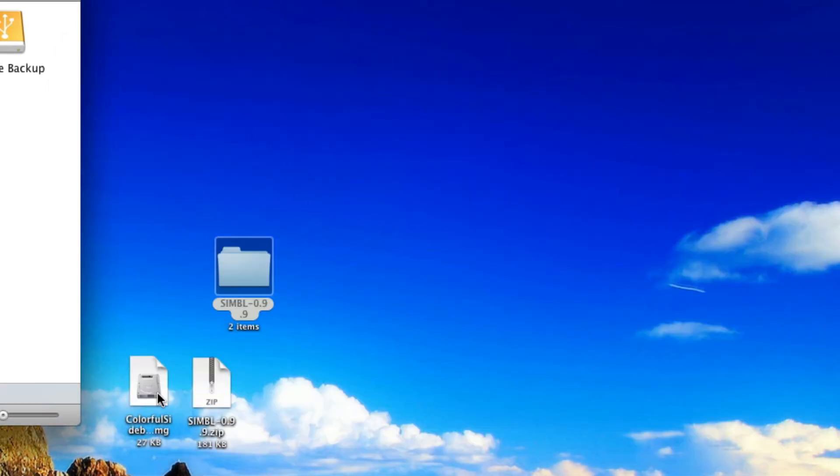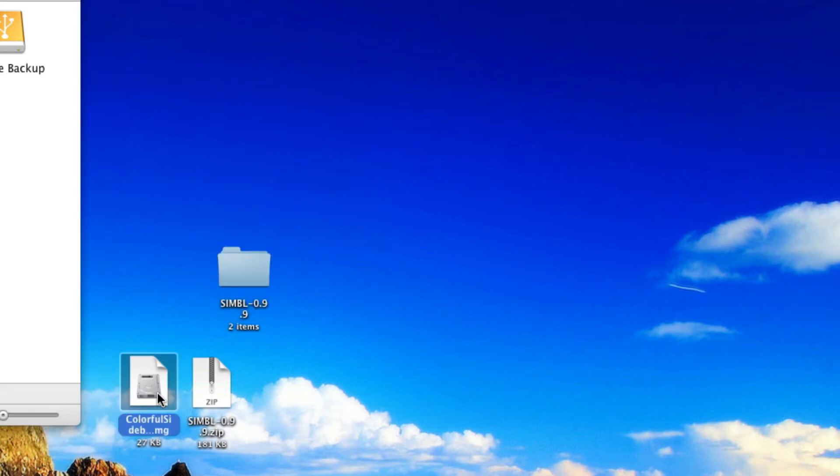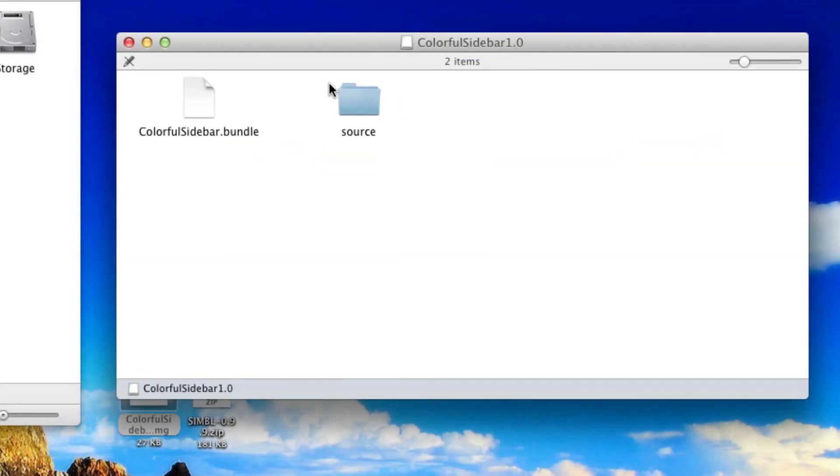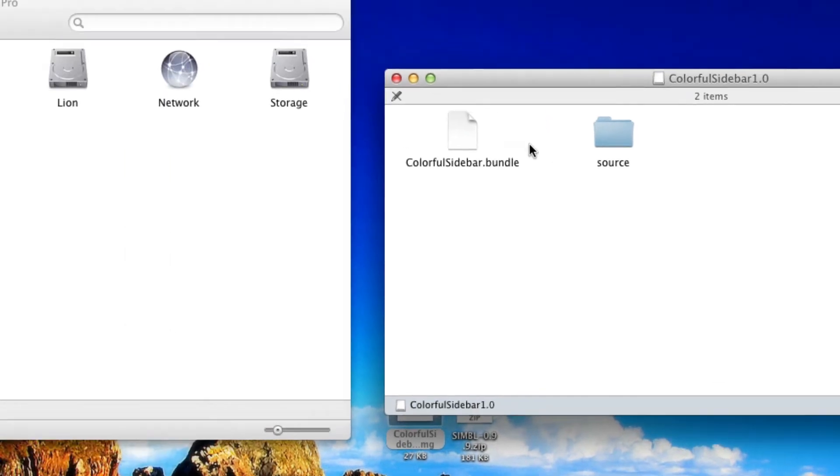Then open up ColorfulSidebar.dmg. It'll mount, and in there you have ColorfulSidebar.bundle—that's the file we want to worry about.